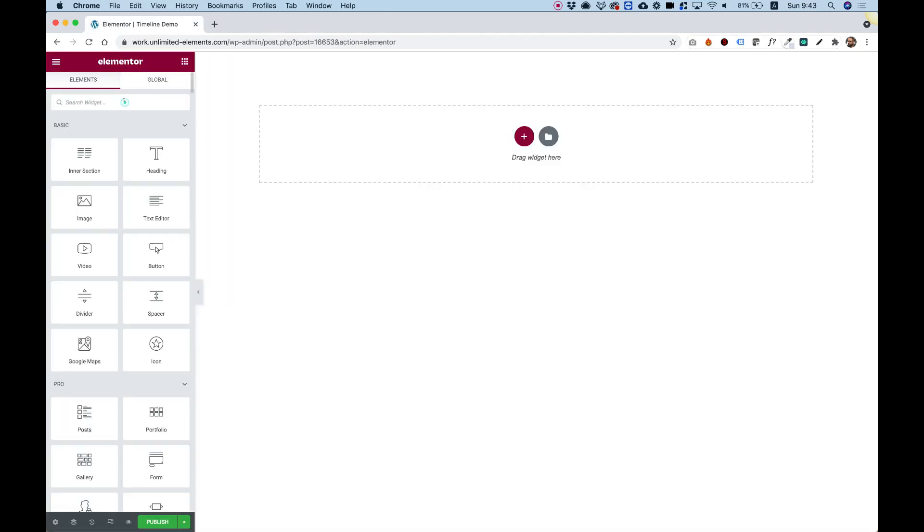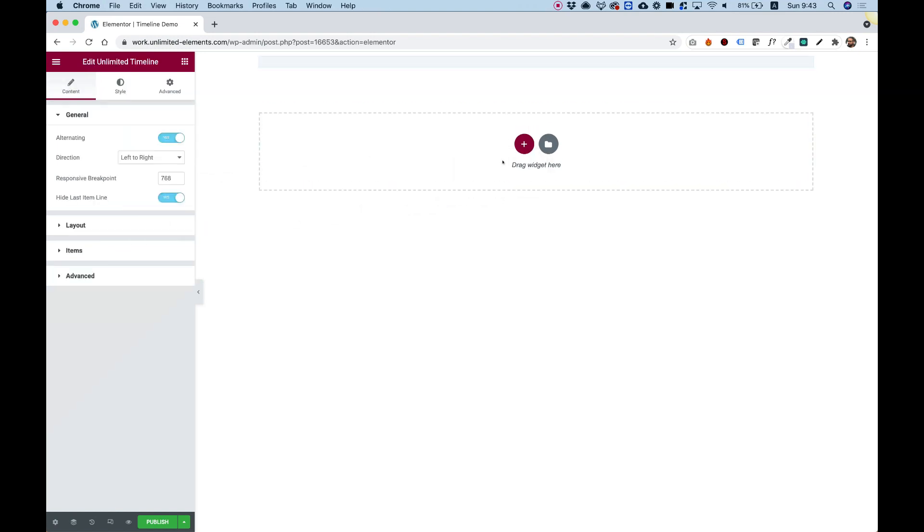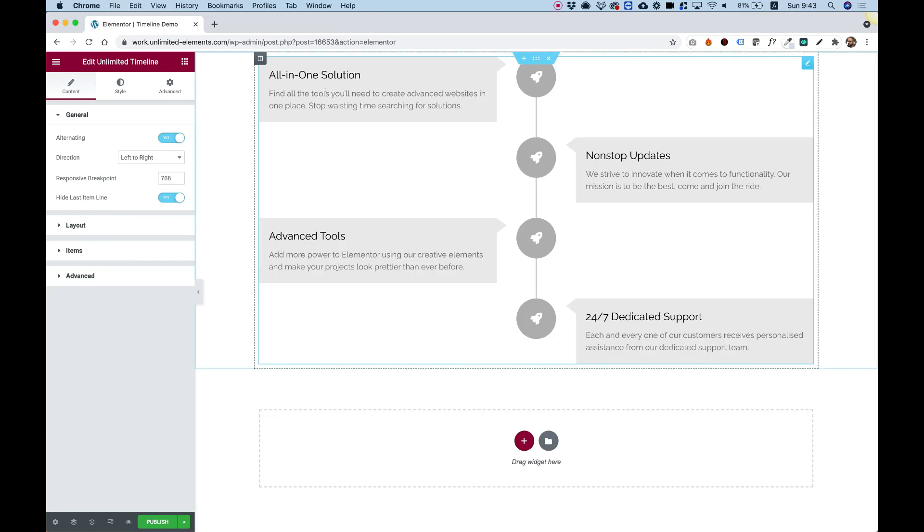Once our page is open for editing, I can search in the Widgets pane for the word Timeline. And over here we can see our Unlimited Timeline. I'm going to drag that inside over here and we can start editing and customizing it.